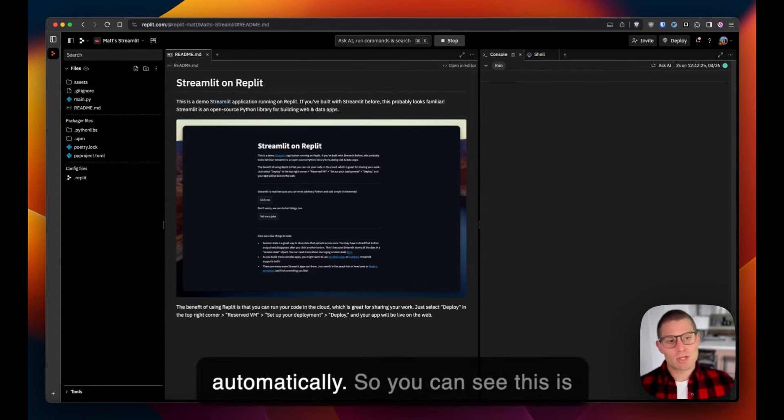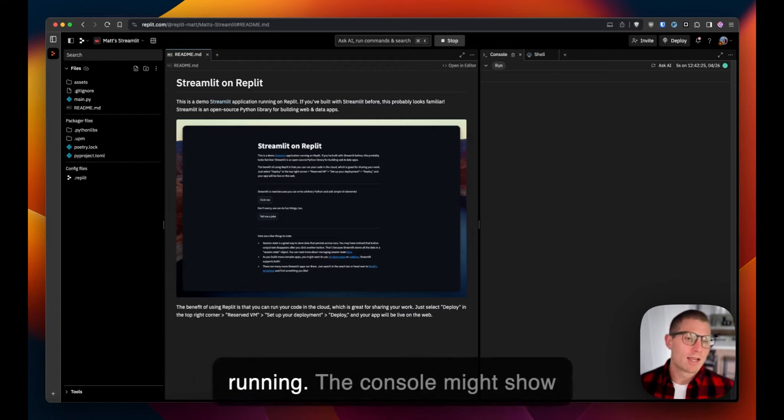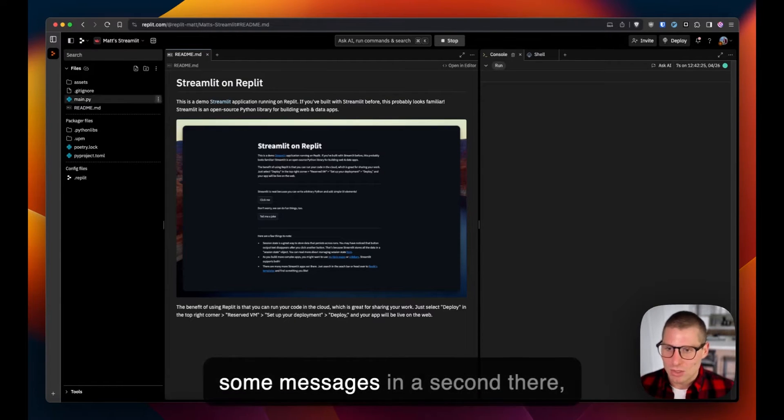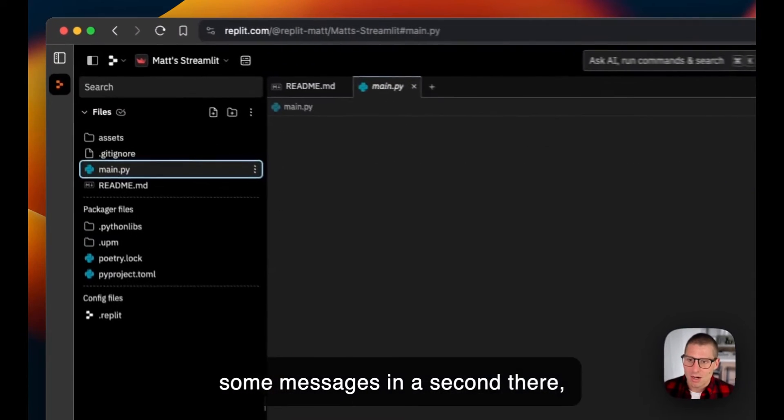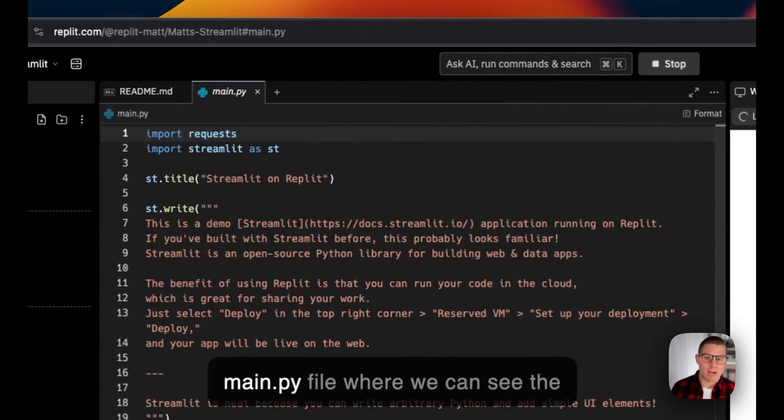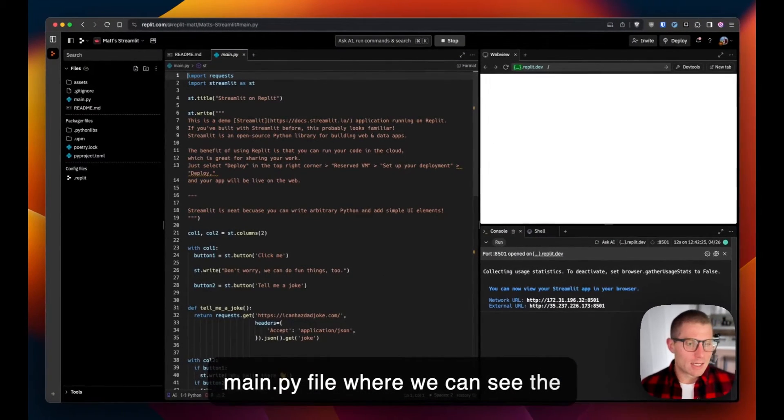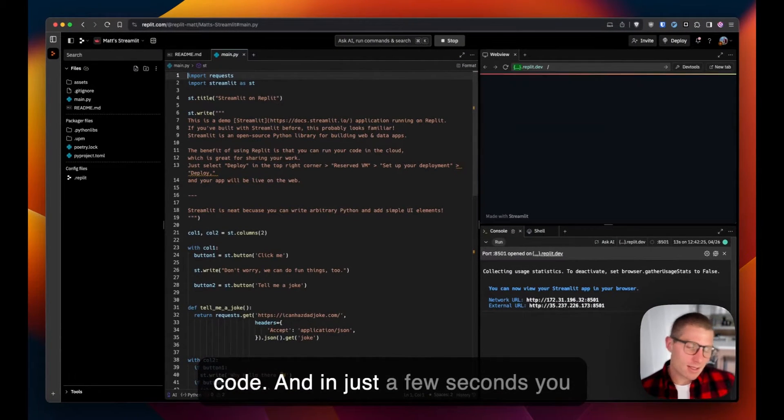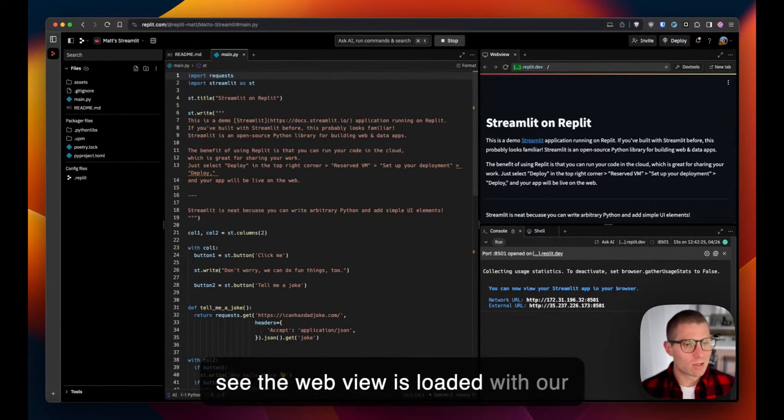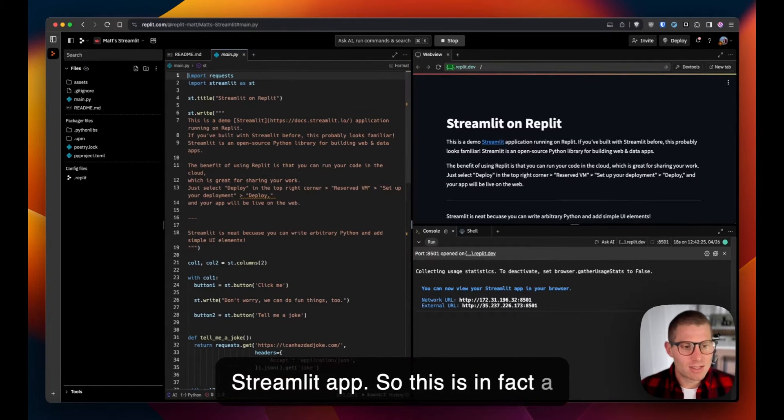This template is going to run automatically, so you can see this is running. The console might show some messages in a second there, but I'm going to head over to the main.py file where we can see the code. In just a few seconds you see the web view is loaded with our Streamlit app.